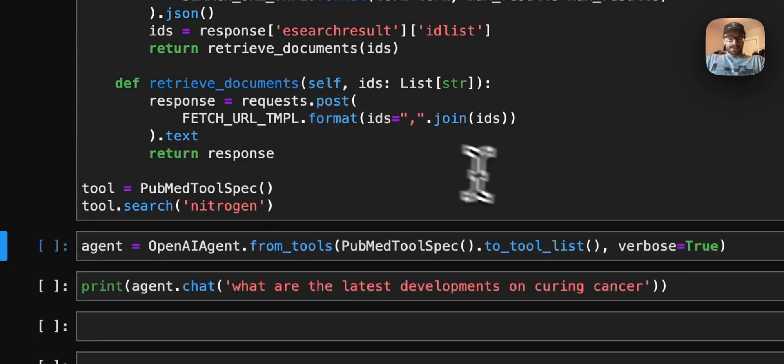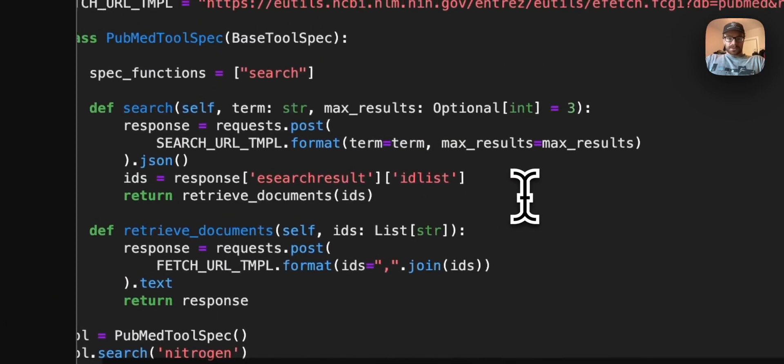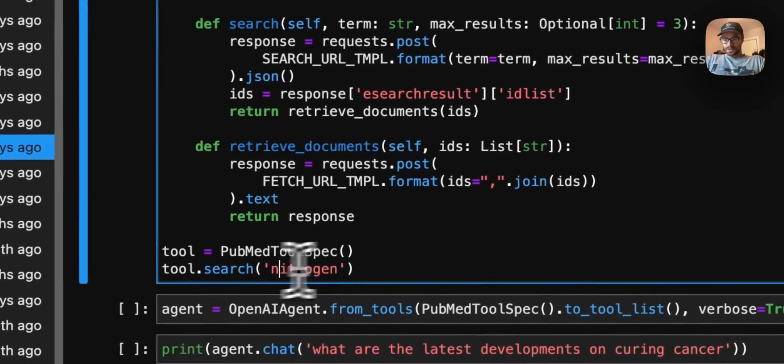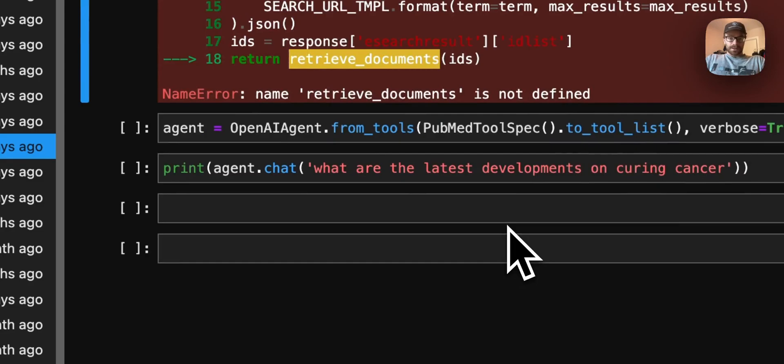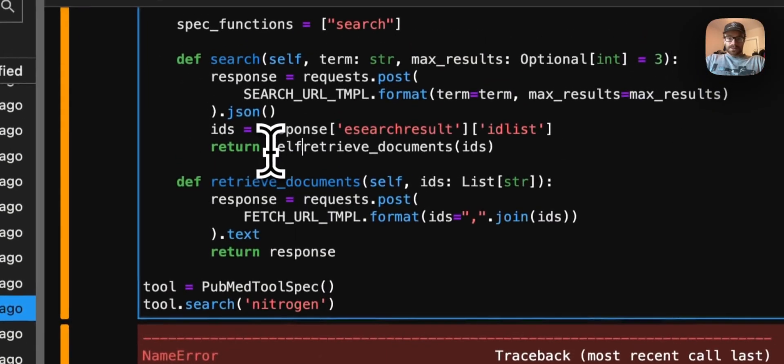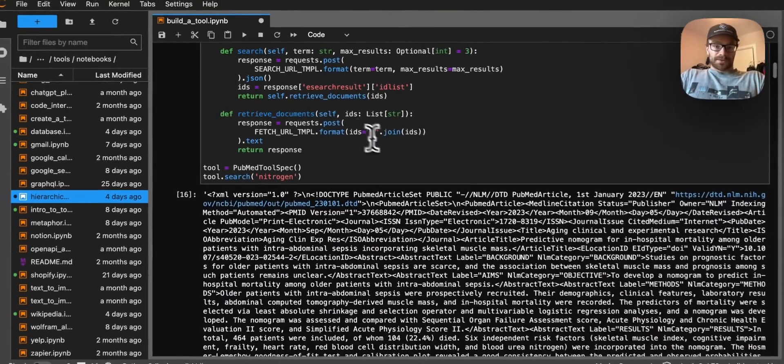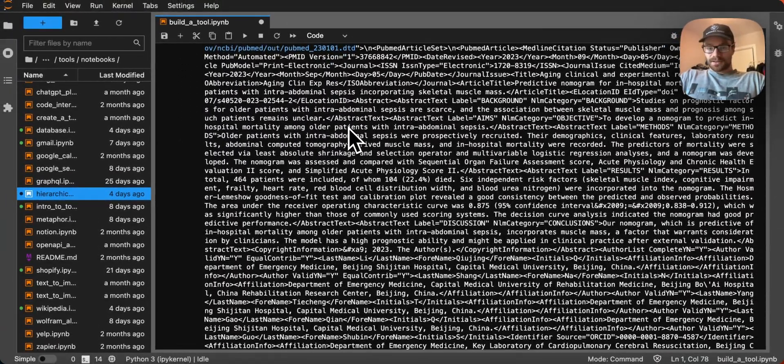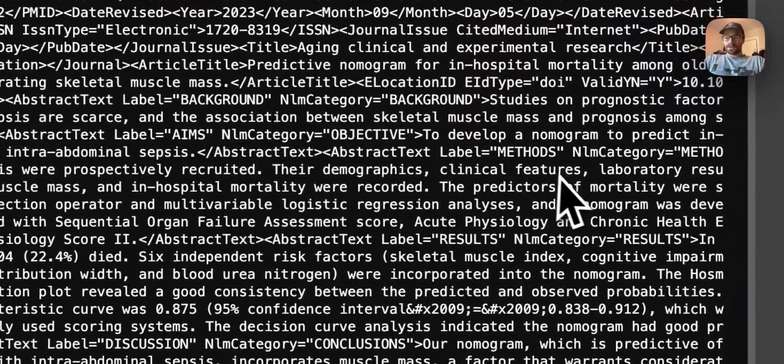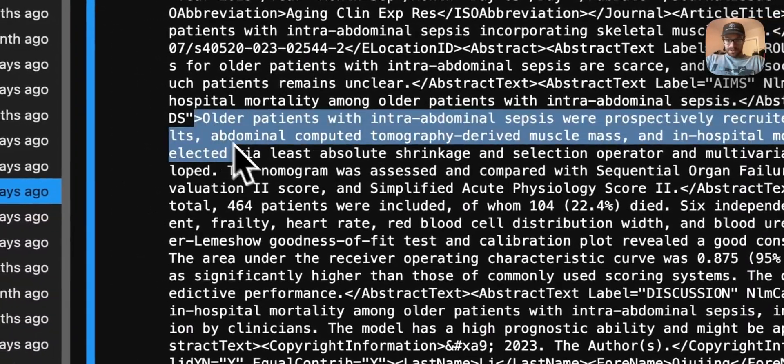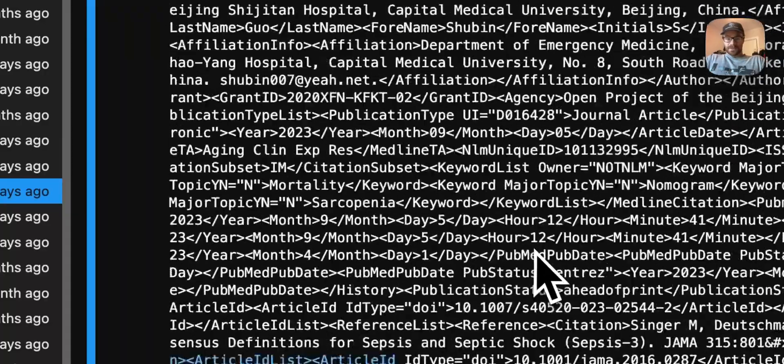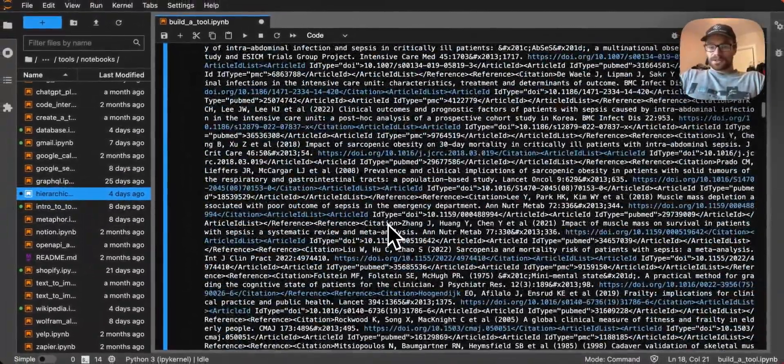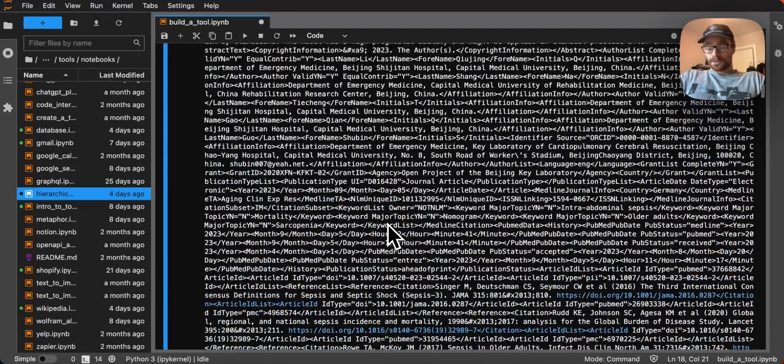Let's try and run that again. We're just automatically going to call tool.search on nitrogen. Since it's a class method, we'll have to use self.retrieve documents. And so now you can see here, I'm getting this big XML response, but we're getting a lot of information here. You see we have an abstract, different publishing information, all sorts of stuff like that. So this looks pretty good.